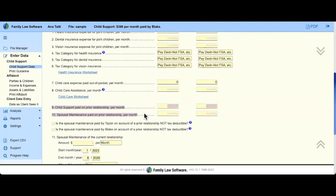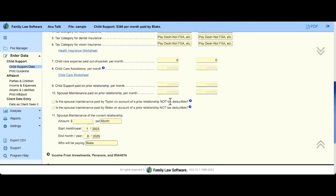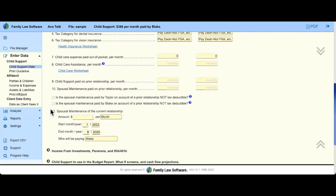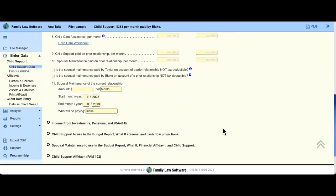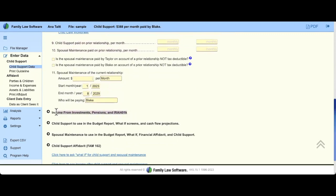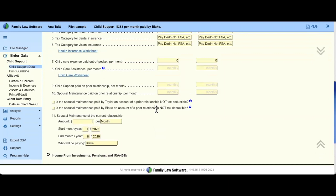Spousal support and child support being paid goes here in deductions — versus the income section where you'd enter amounts being received. There are tax questions related to that maintenance. Last is maintenance on the current case — I'll leave that blank for now. If you have older or higher-income clients drawing from interest, distributions, or businesses, you may need to enter data in that folder as well.